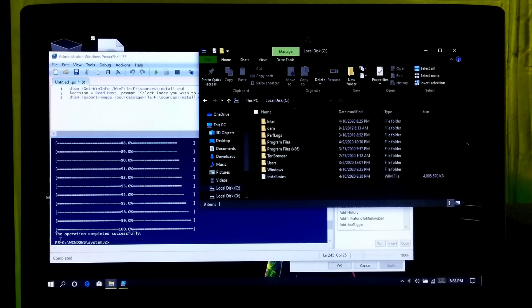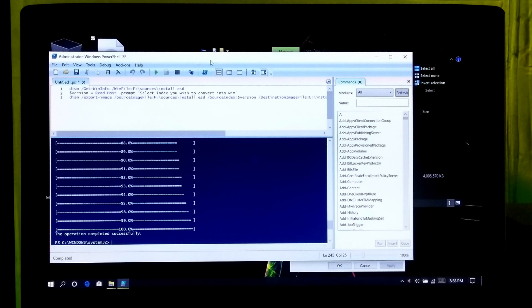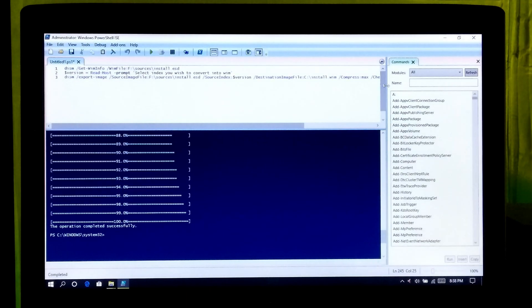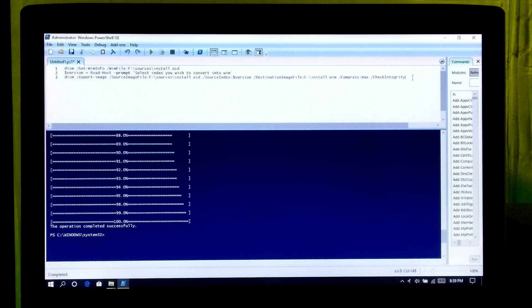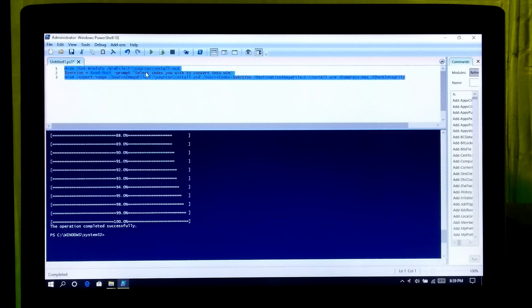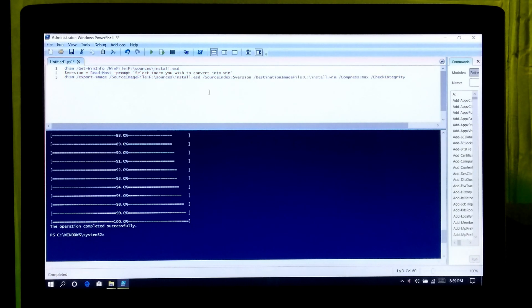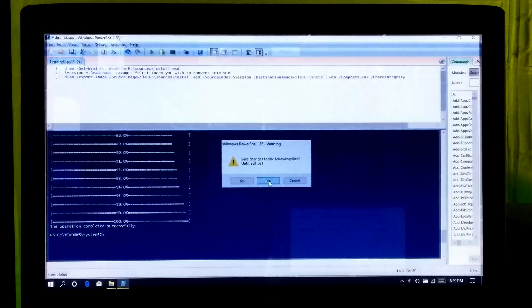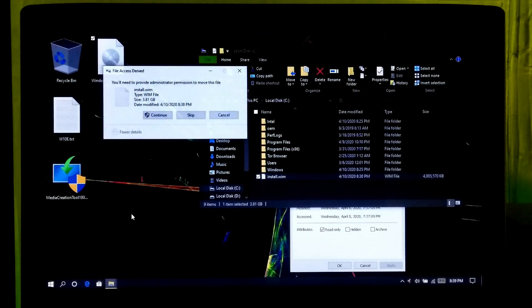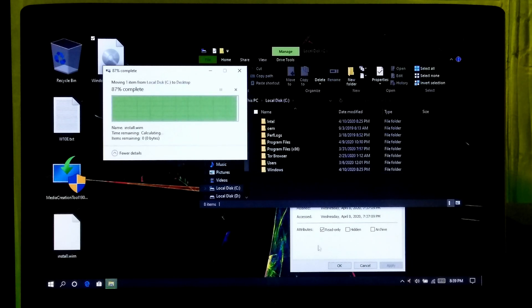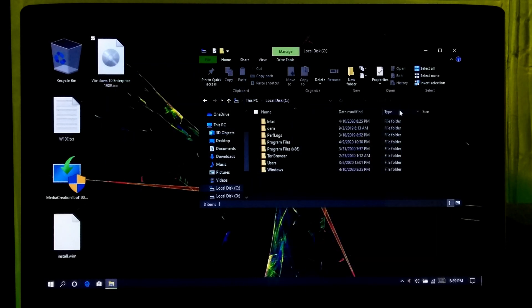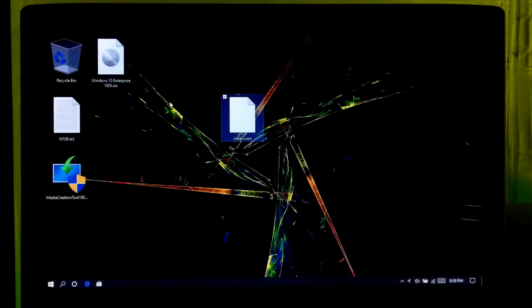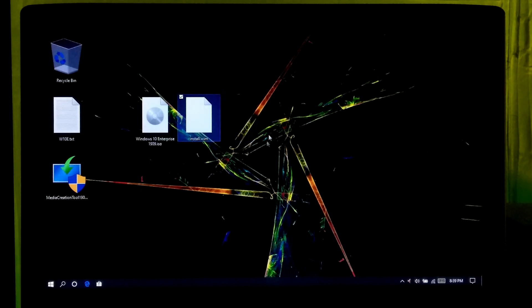Alright, now our Windows 10 Enterprise install.wim file is ready to create a Windows To Go workspace. You can now close Windows PowerShell ISE. If you want, you can save all this script if needed. Now let me show you how you can use this install.wim file to create a Windows To Go workspace.